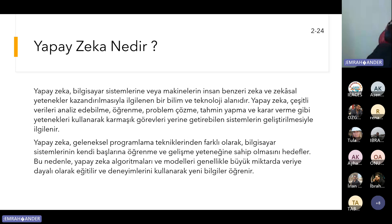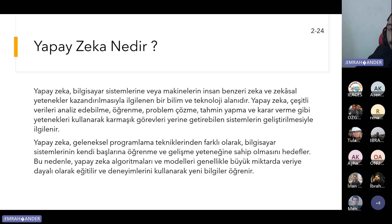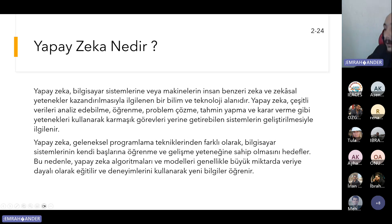Bu sunum kapsamında çalışmanın amacı, yapay zeka, yeraltı barajları, akım tahmini, debi hesapları ve sonuçlardan bahsedilecektir. Çalışma alanını oluşturan Bartın Bahçecik Yeraltı Barajı'nın sağladığı suyun ilerleyen yıllarda içme ve kullanma suyu ihtiyacını karşılayamadığı dönemlerde baraj akiferinin beslenebilmesi için gerekli akımların hesaplaması amaçlanmaktadır. Yapay zeka, bilgisayar sistemlerine insan benzeri zeka kazandırılmasıyla ilgilenen ve veri analizi, öğrenme, problem çözme ve tahmin yapma gibi yeteneklerle karmaşık problemleri çözen sistemler bütünüdür.